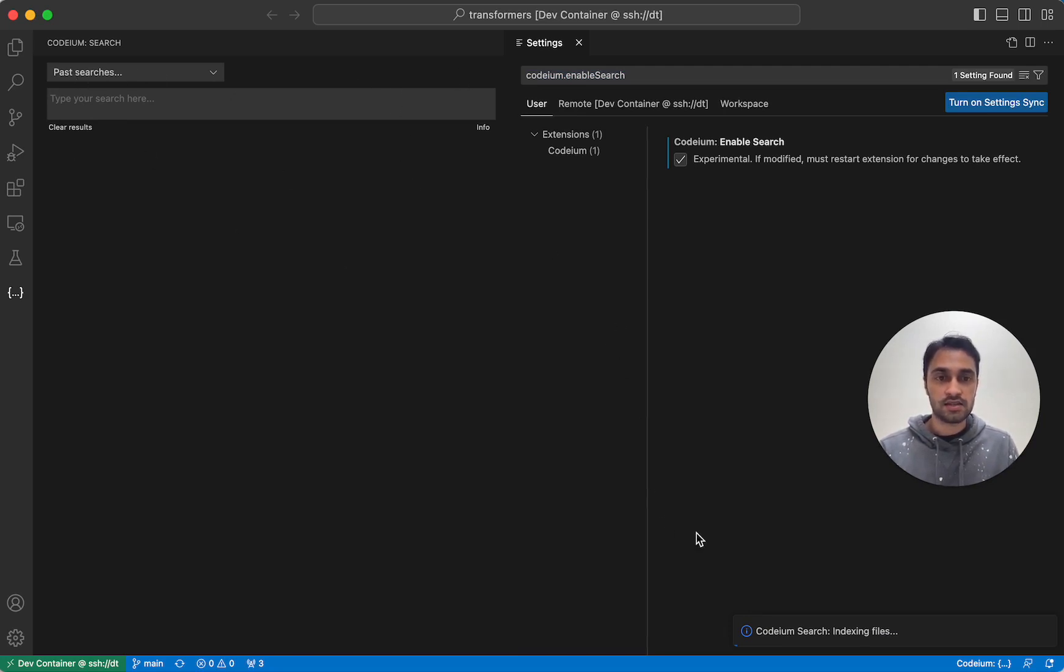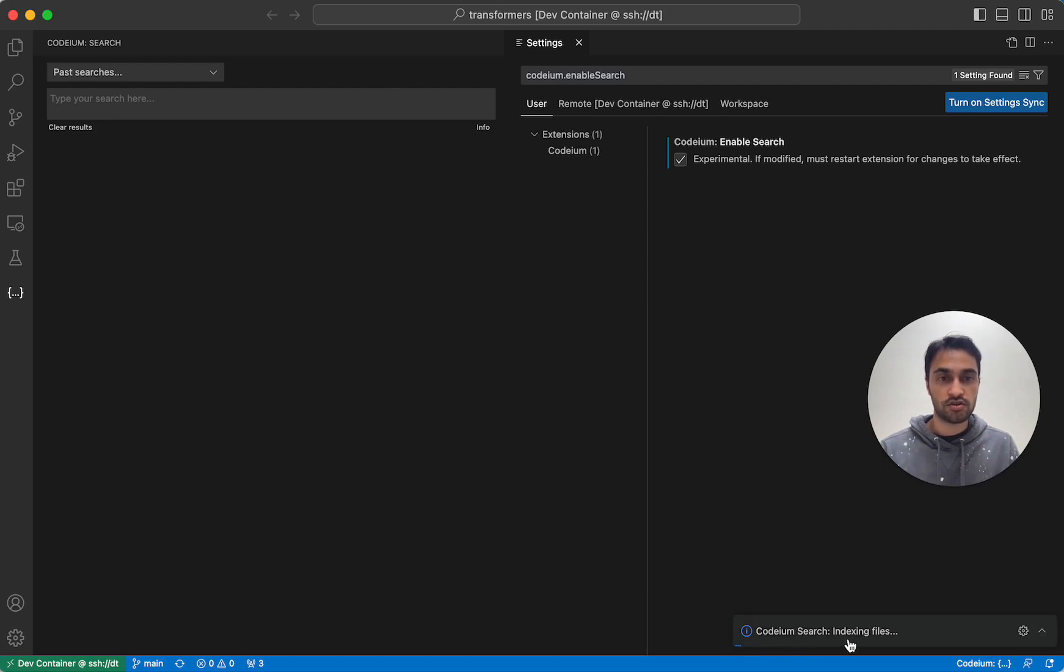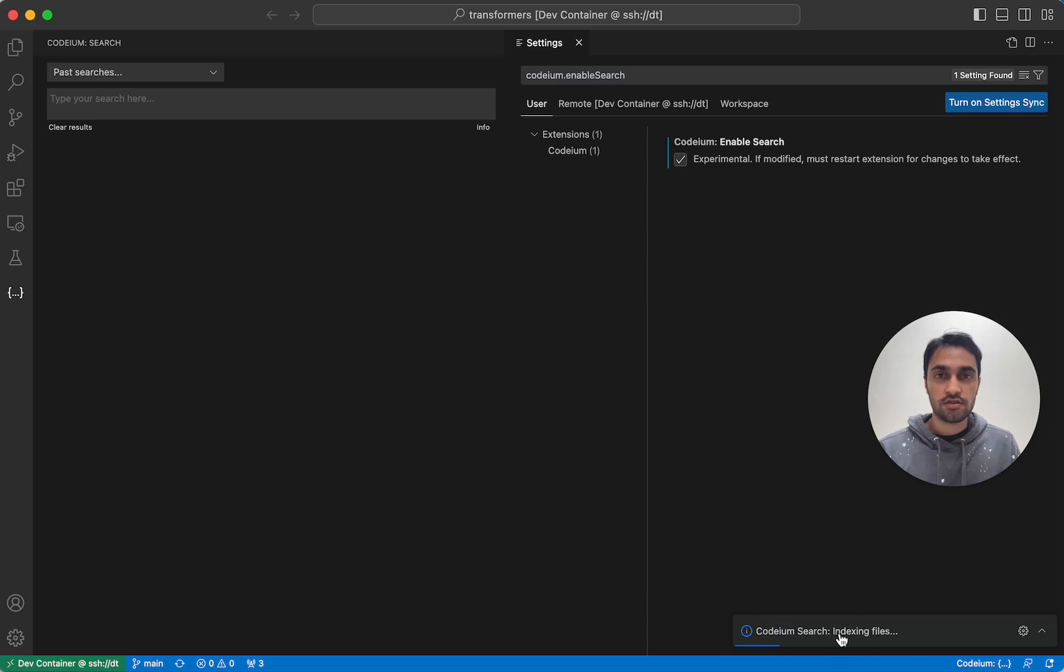And second, in the bottom right corner, you should see a notification saying Codium Search Indexing Files. So this notification is telling you that Codium is currently looking through all the files in your codebase and indexing them.